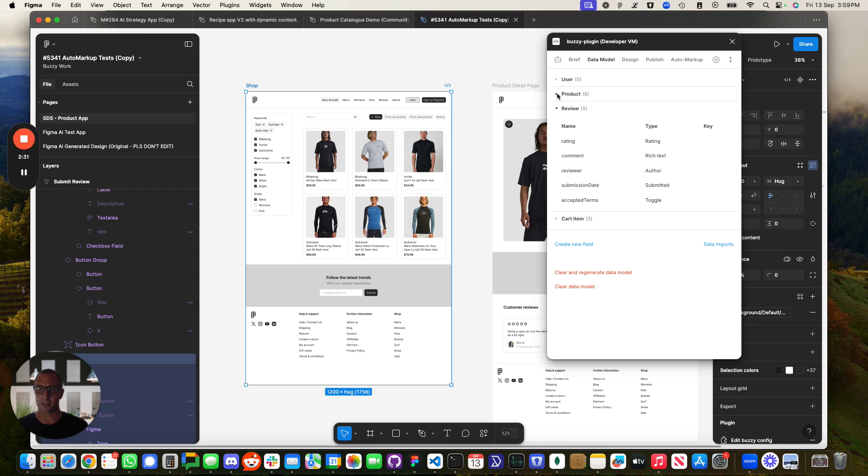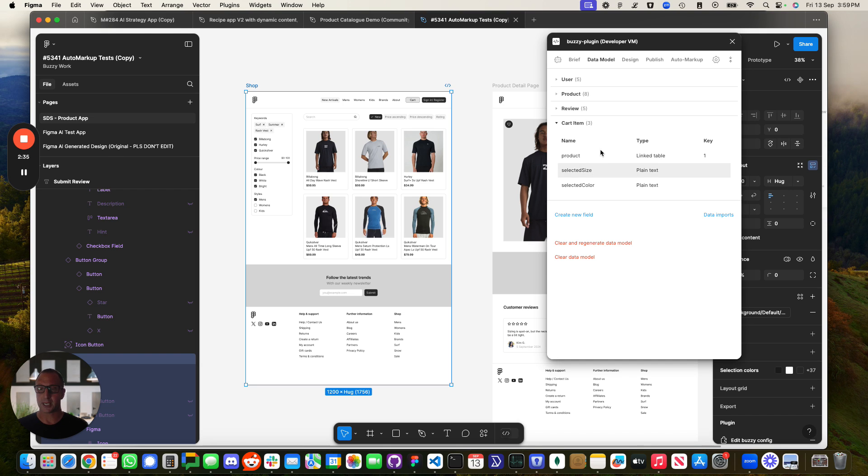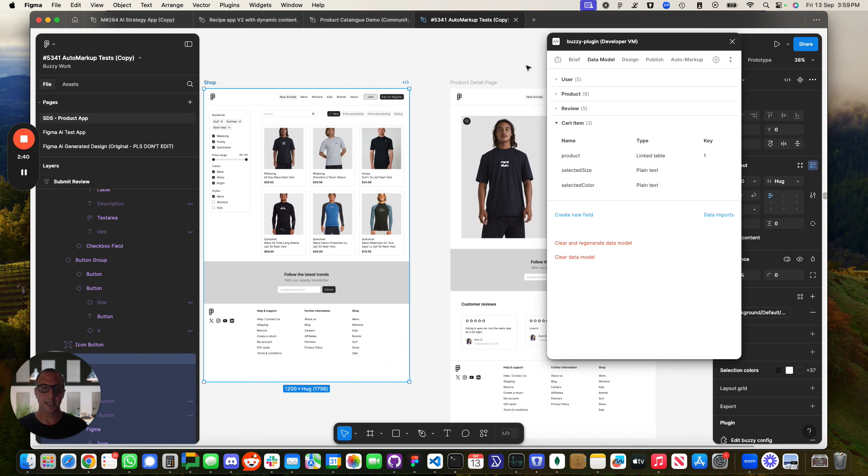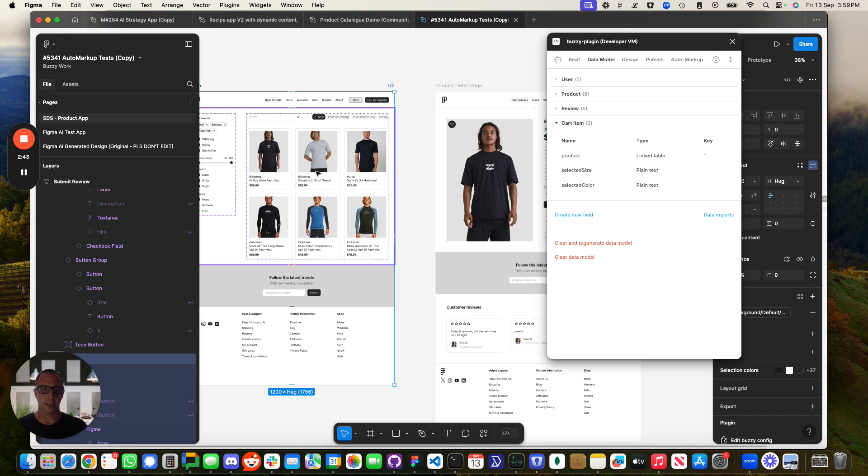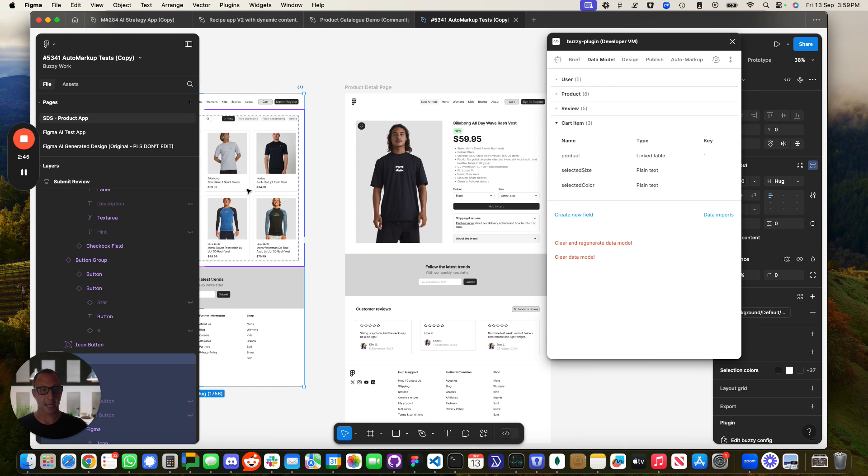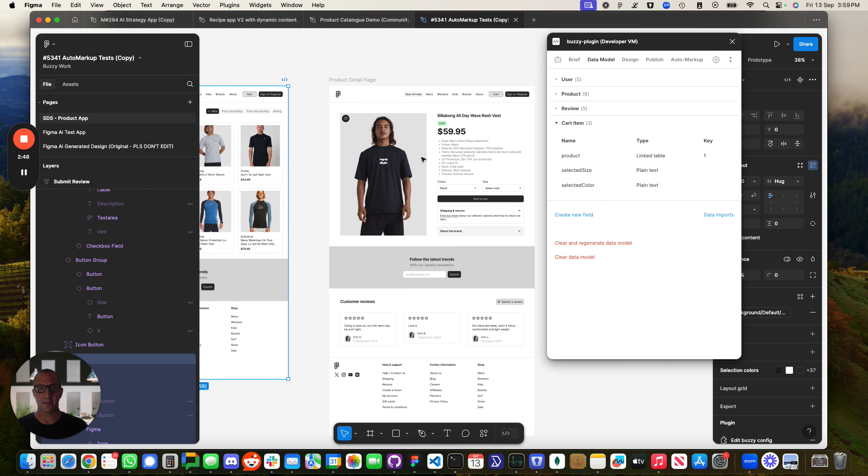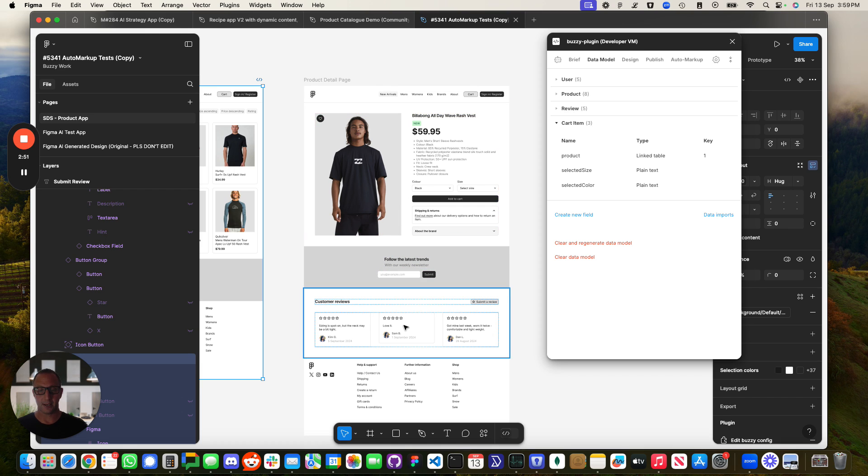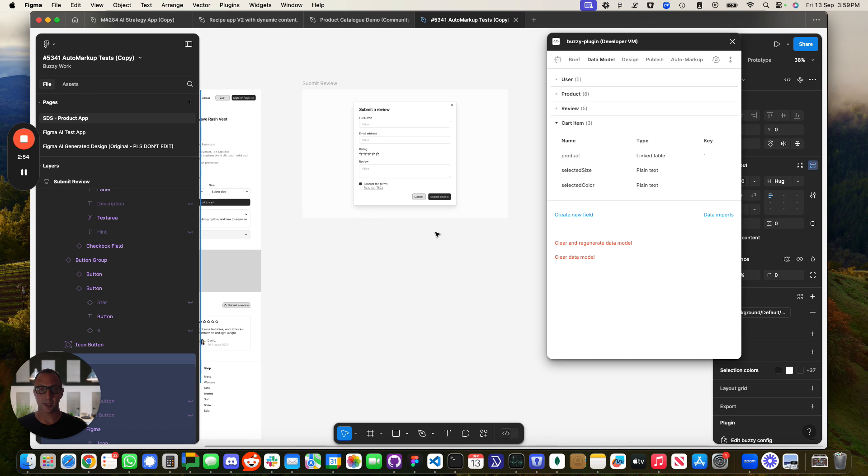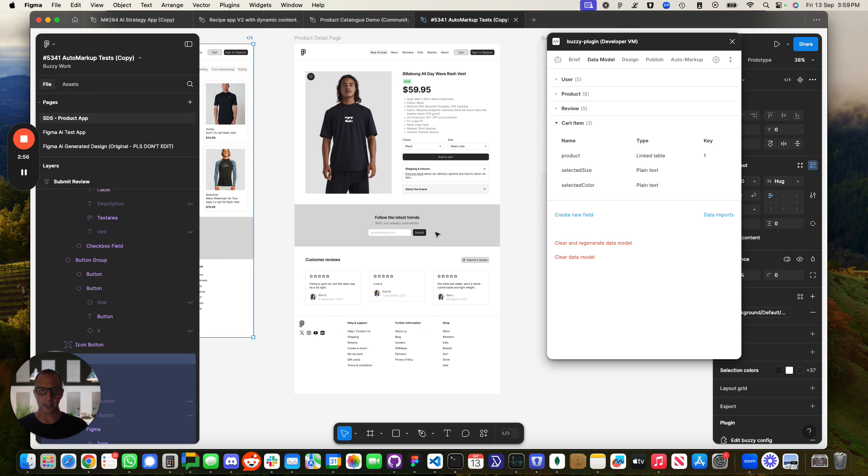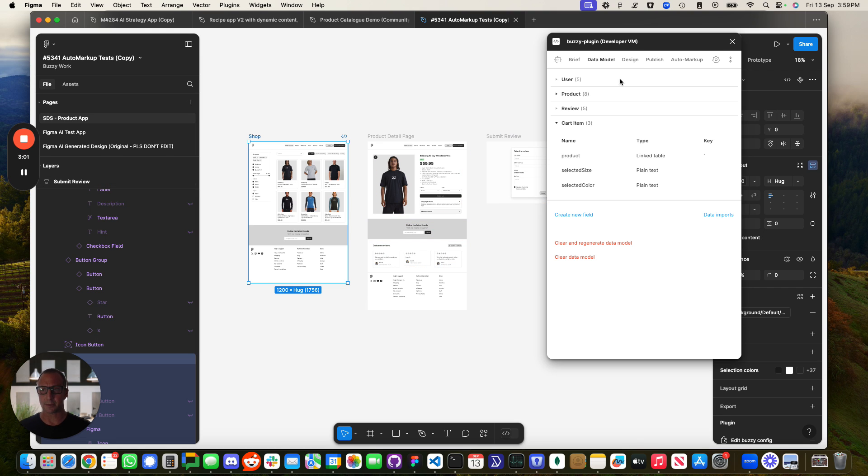For example, over here, a very simple application. We've got products, reviews. We've also got card items and so on. Obviously, if you're making the full application, I've just got three screens here. I've got a shop homepage, which has got a list of products that will be dynamically driven from the data. And then we've got the product detail page, and then we've got some customer reviews. And then if you want to submit a review, there's a screen in there. For the purpose of this test, we just use a very simple subset of an application.